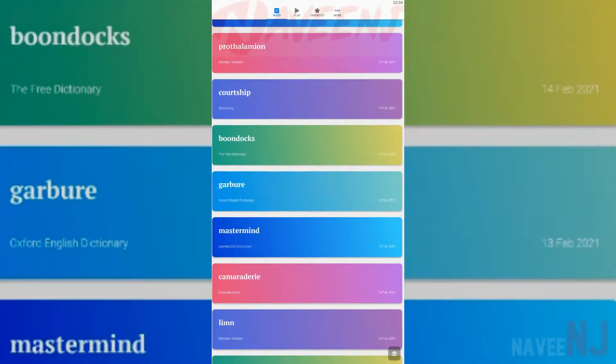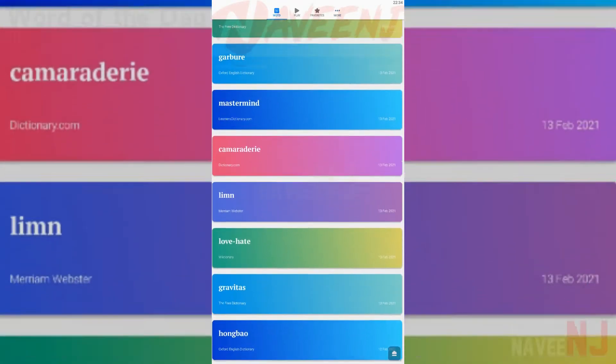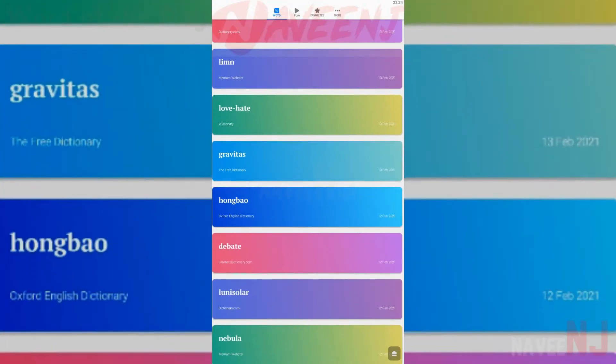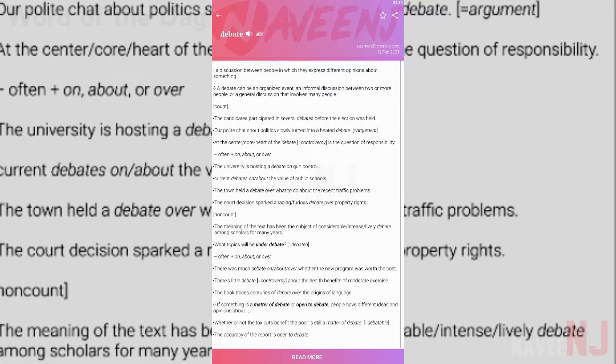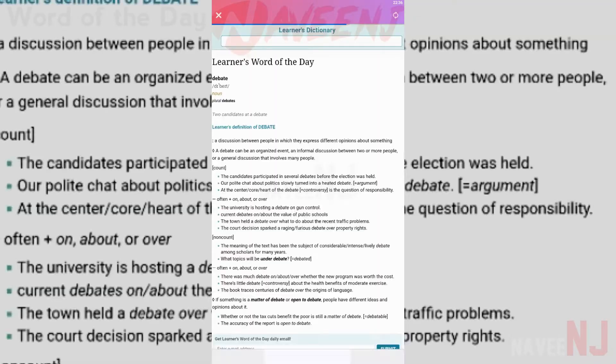You can improve your vocabulary in a significant manner with this app. Word of the Day app helps you learn how to pronounce words correctly and get your pronunciation game strong. This app helps you learn English quickly.